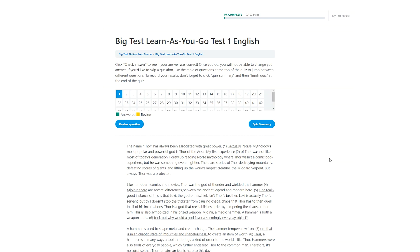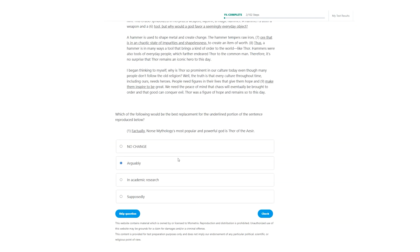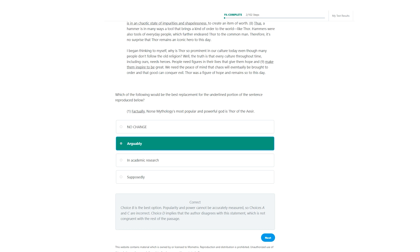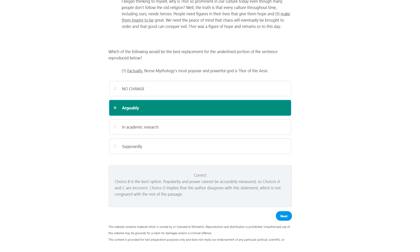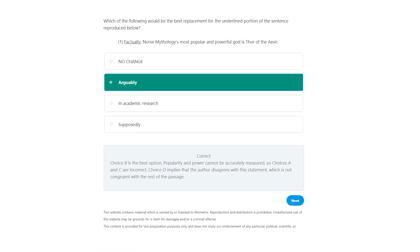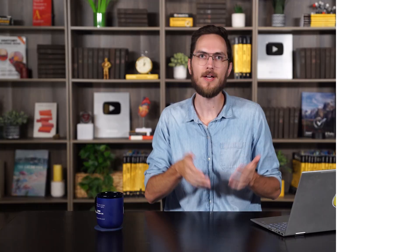In addition to practice tests that mimic a real test-taking experience, you'll also find learn-as-you-go practice tests that allow you to, you guessed it, learn as you go. This means you don't have to wait until the very end to get an idea of how you're doing — you'll immediately be able to check your answer as you go. The learn part comes from understanding the why behind each answer. Whether you are right or wrong, each question has an answer explanation to go along with it. You could probably use the info from the answer explanation to answer future questions.